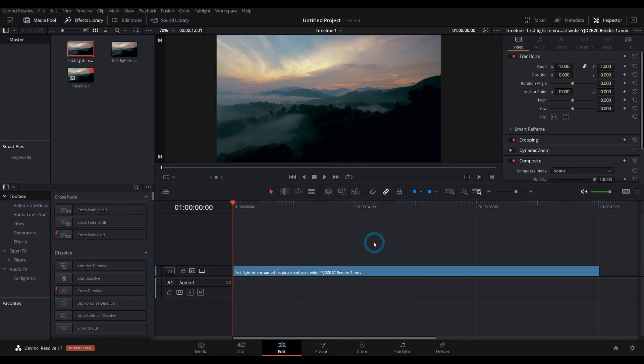All right, so here I am in Resolve 17. Let's look at a couple different ways to add text. The very first, most basic, easy way to do it is just with a simple text effect.